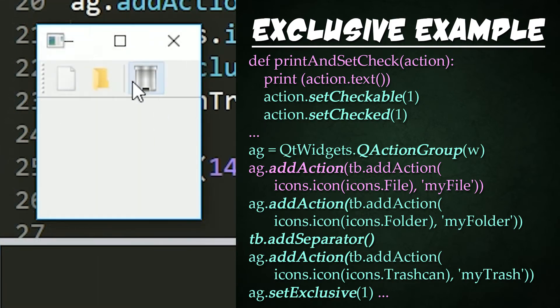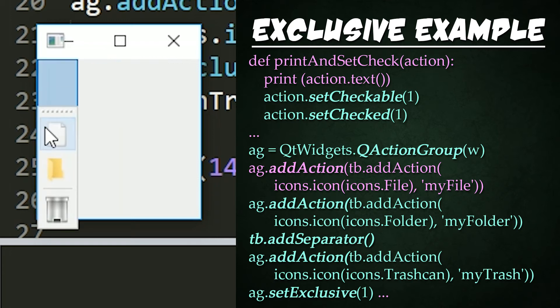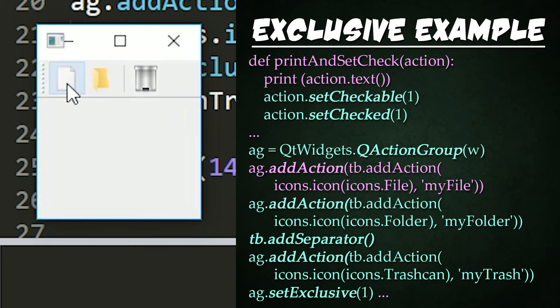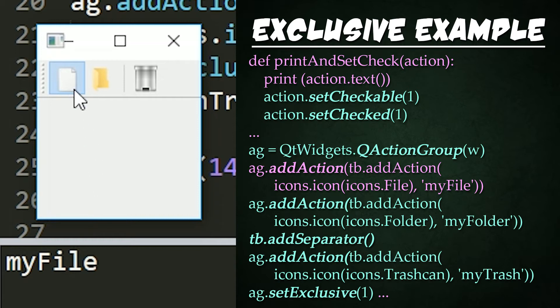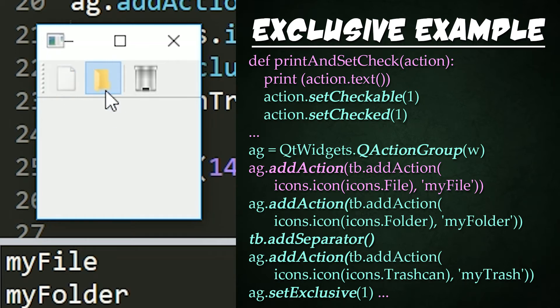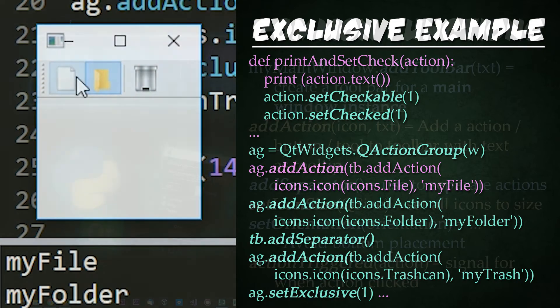Here's our window we've created with our toolbar up top. Notice it has three buttons now instead of one and has a separator dividing up the folder and trash can. It works just the same and we can redock it wherever we desire. And when I click them, notice that it prints out my file, the text that I get when I hover over any given button, and the button that I last selected remains checked while the other two are forced to be unchecked. This is the exclusive feature in action.